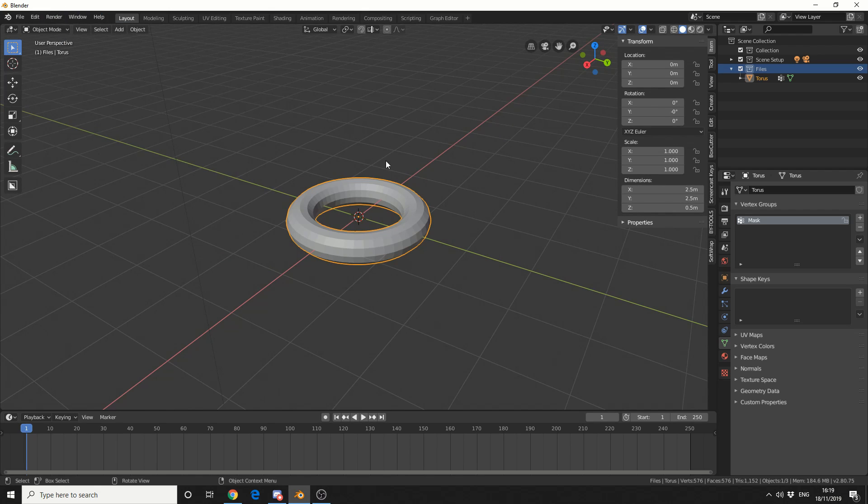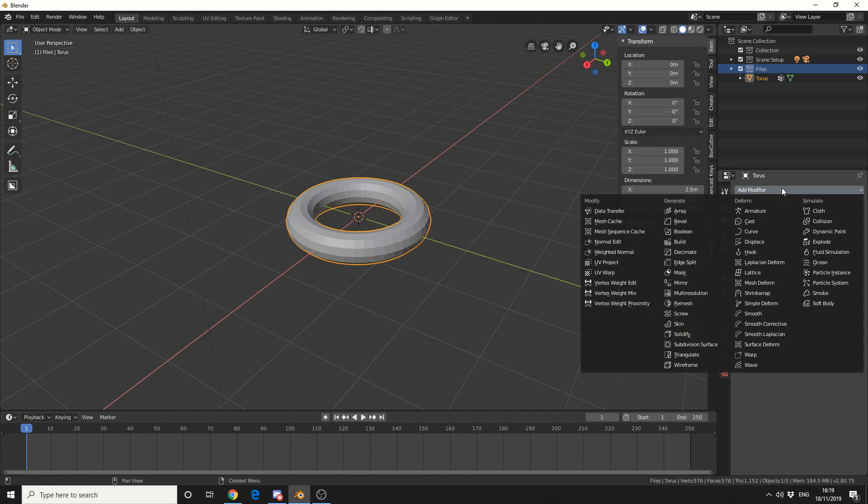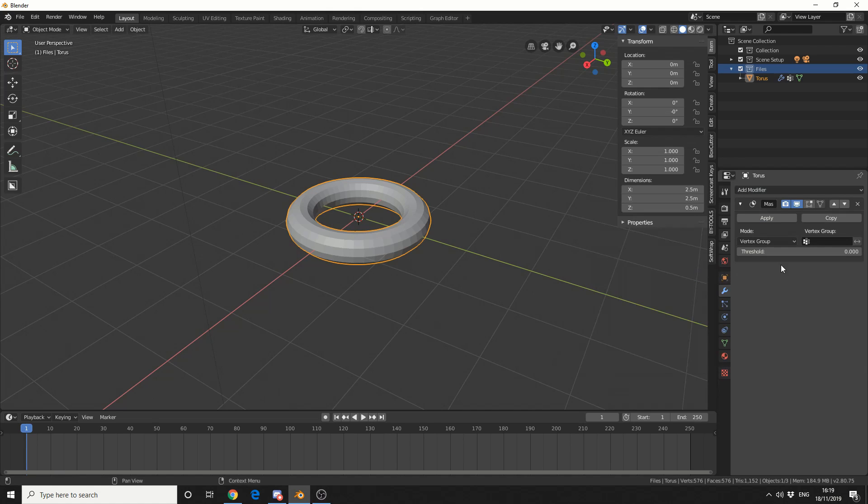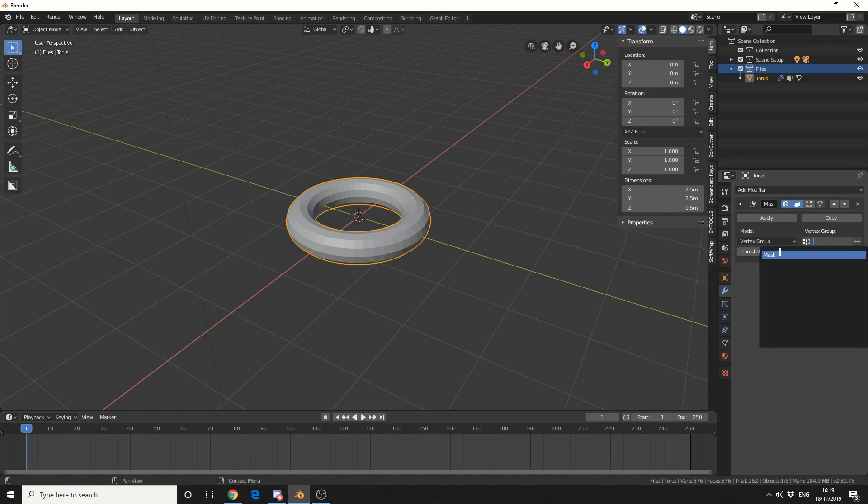I'll then jump into object mode, click the spanner and add in the modifier mask. So you can see here mode vertex group and we'll select our vertex group which is mask.